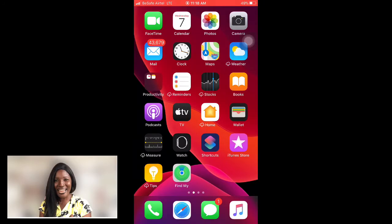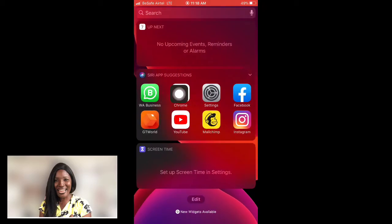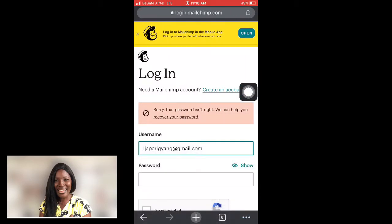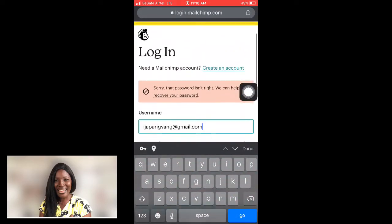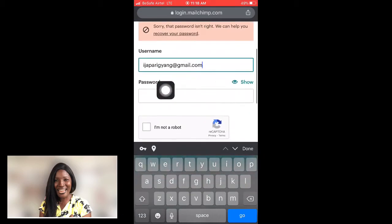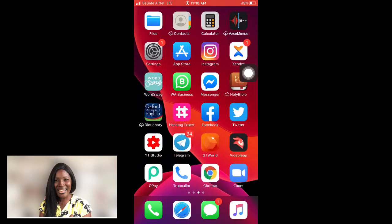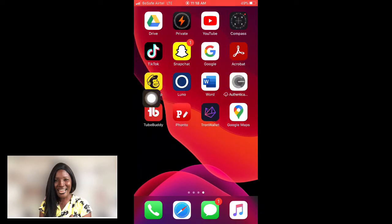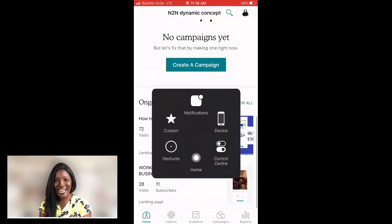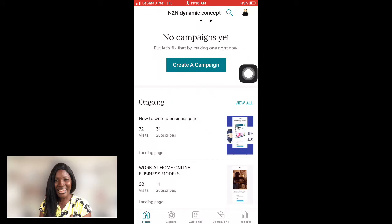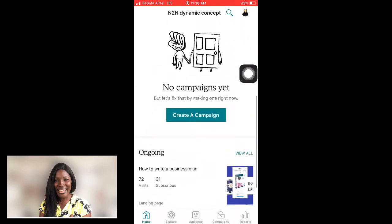After signing up, confirm your email address. Then you can log in via Google — go to the Mailchimp login page, enter your email and password, confirm you're not a robot, and click log in. Alternatively, you can download the Mailchimp app from the Play Store or Apple Store and sign in with your email address from there.